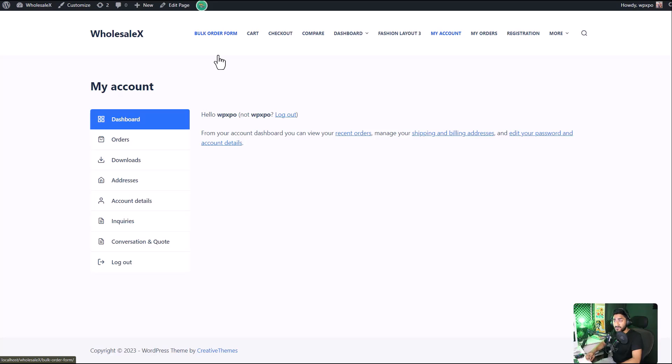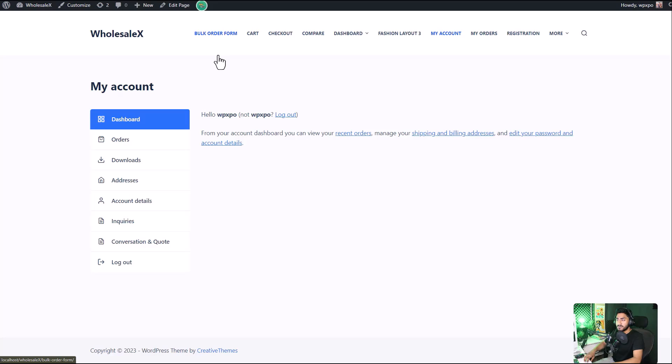With this feature, your registered users can send direct messages to the vendors of your website, making it more friendly for the whole wholesaling ecosystem. The customers can start a conversation with the vendor from the my account page.